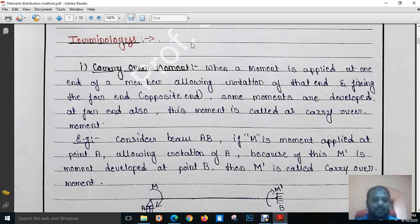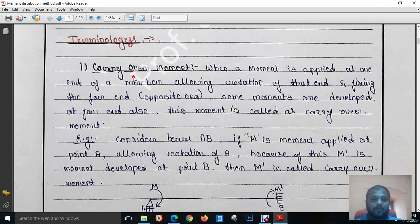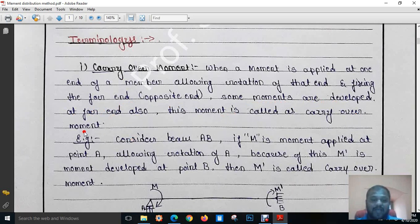The first and very important terminology is carry over moment. When we apply a certain amount of moment at one end of the member allowing its rotation — meaning we are not fixing that member — and if the other end, the far end (the opposite end), is fixed, some amount of moment also develops at the far end. That developed moment is called the carry over moment.